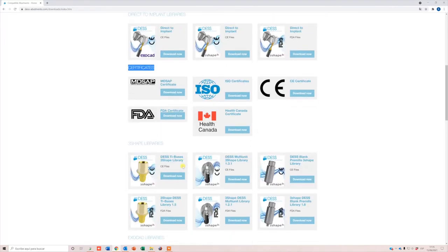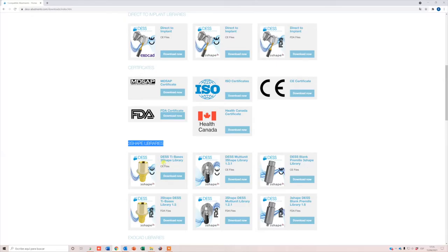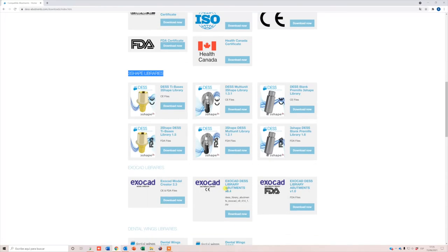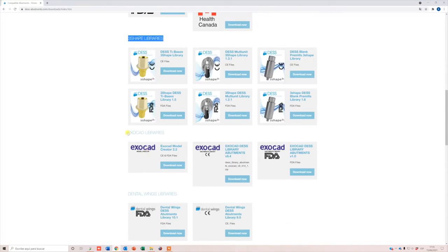Certificates: Libraries for 3Shape, Dental Wings, and Exocad. Both FDA and CE files are available. Please choose as per your needs.